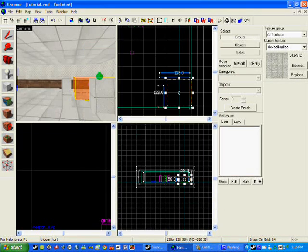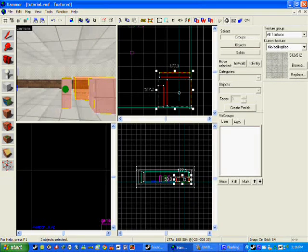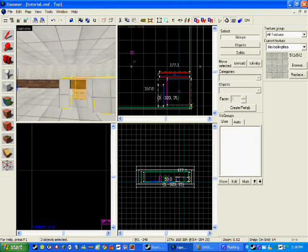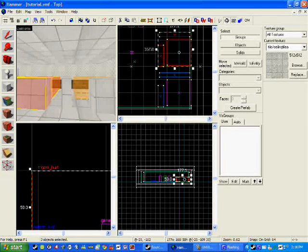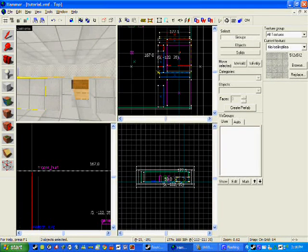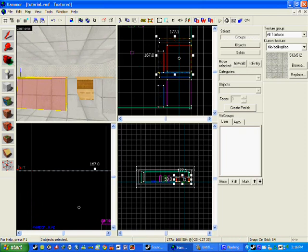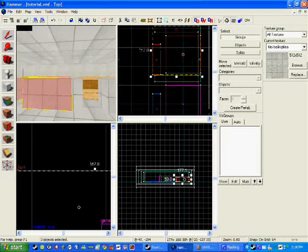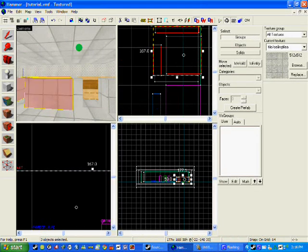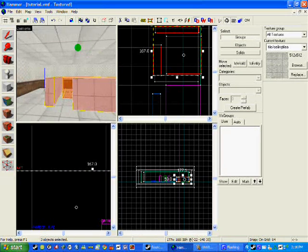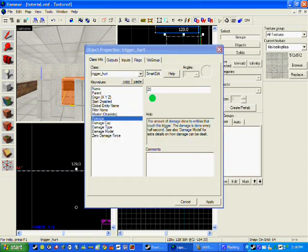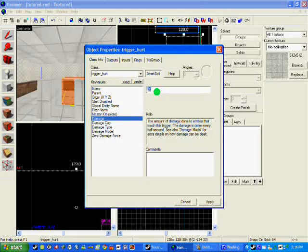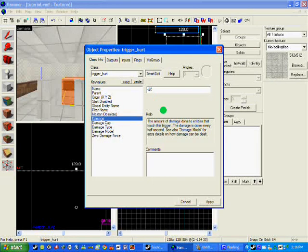So when they walk in there they will go down to 80 HP. Now I am going to copy this and drag it across so I can have another one. But instead of this one hurting them it is going to give them health. So I am going to change this trigger to minus 20.